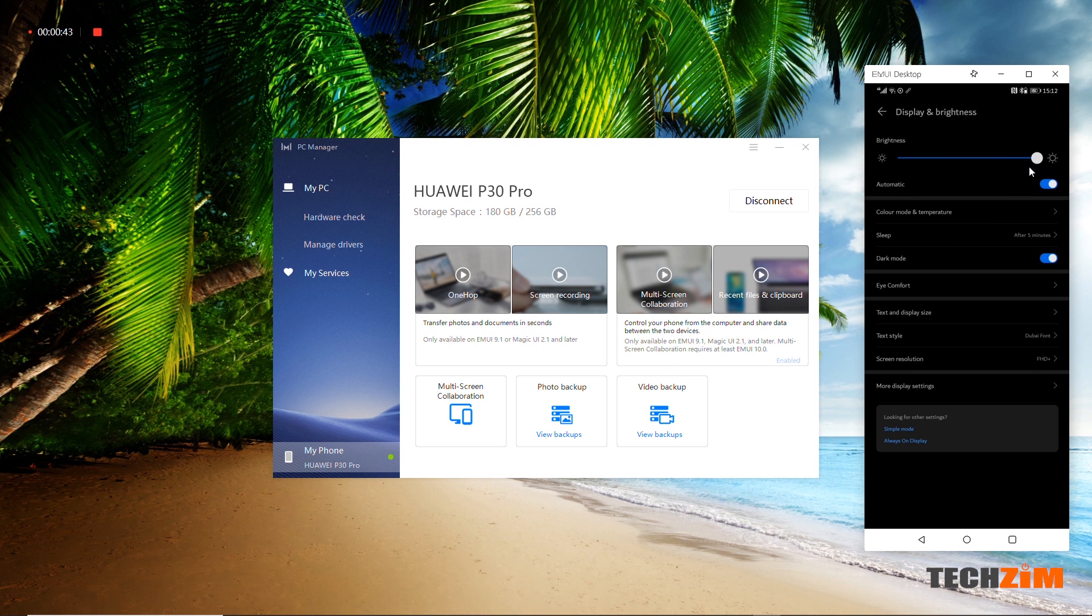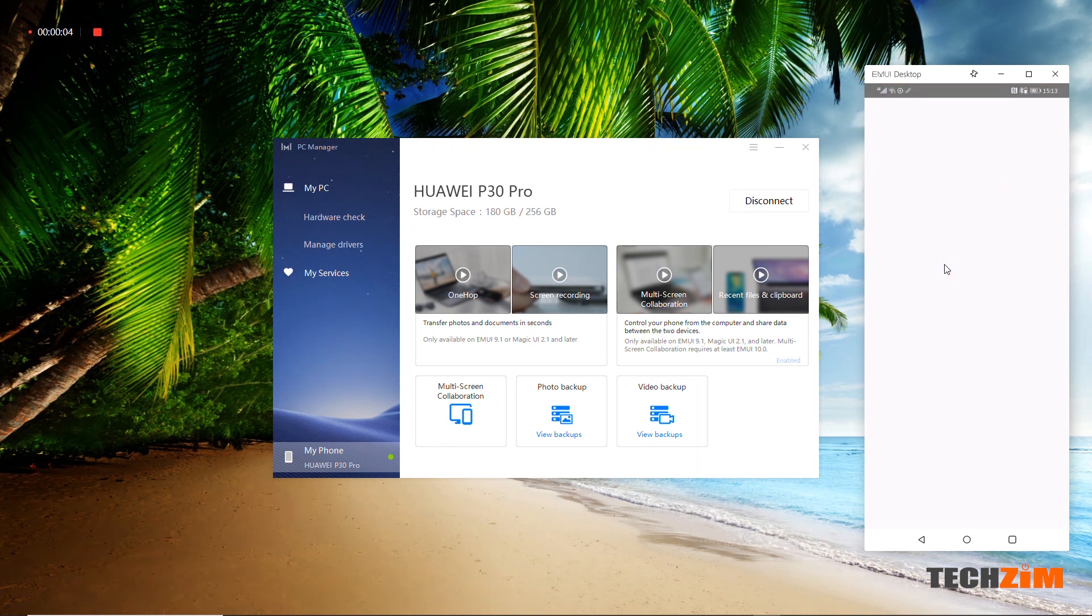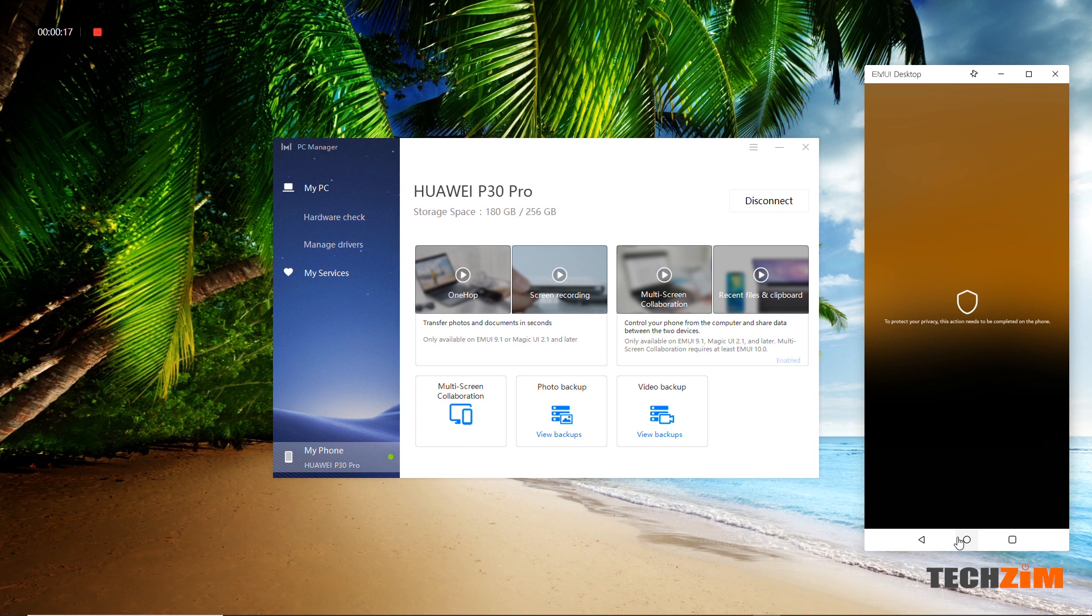Some apps with sensitive information like PayPal or other finance apps will show a blurred screen on your laptop for security and privacy reasons. But nonetheless, the most important feature here is sharing files between your PC and your phone with no cables.